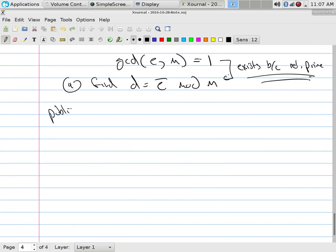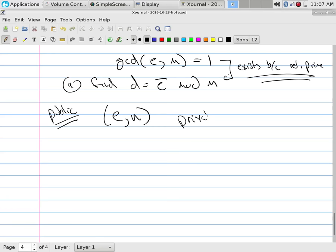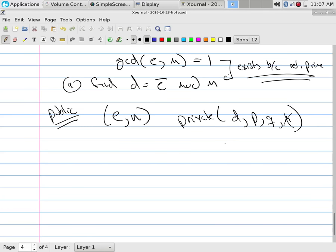What you make public is E and N. What you keep private is D, P, Q, and M. You could actually delete M — its sole purpose was to create D. E and N together form the public key. D is the private key. Importantly, E and D are inverses of one another.